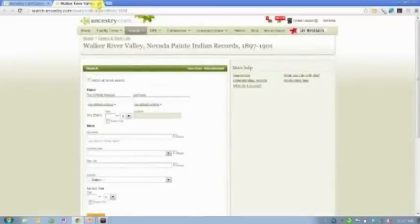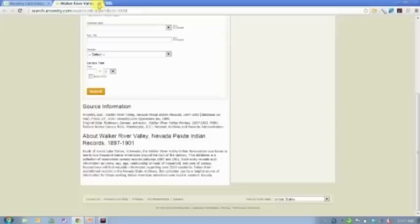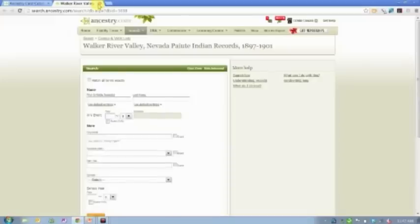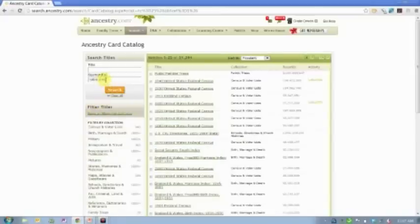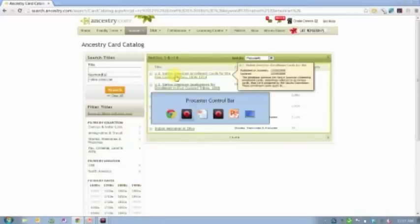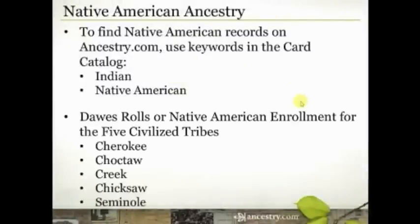Many of these are books you can read or browse like an electronic book, and some are just databases. Always read the database description to discover more about that particular set of records. The other keyword you can use in the card catalog is 'Native American,' which will actually bring up a much smaller set of records, including the enrollment cards — which is what we're going to talk about today.